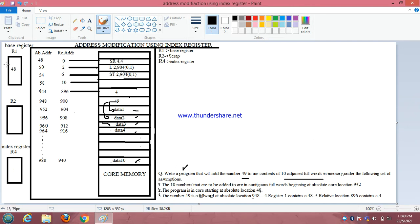Here I have a base register — that is R2 register. I keep R2 for scratch, to store the intermediate value. The index register we have is R4 register. Our own register we are taking as a base register because we are going to store the base address of the program — where the program starts, that is the base address stored in the base register.